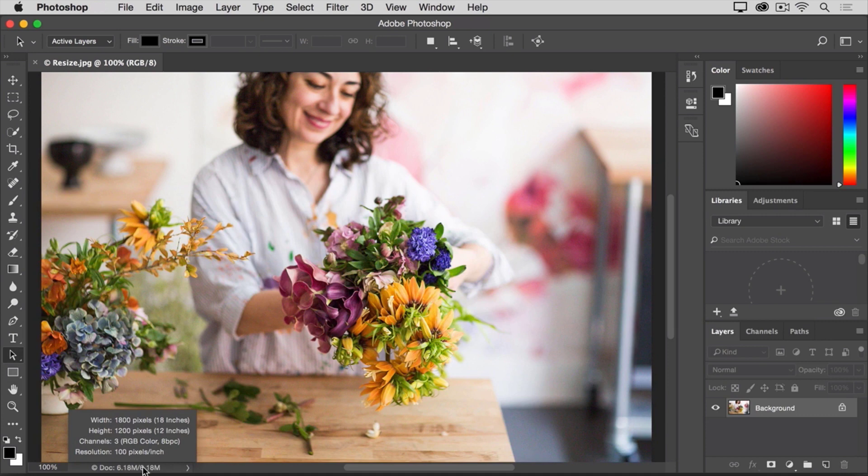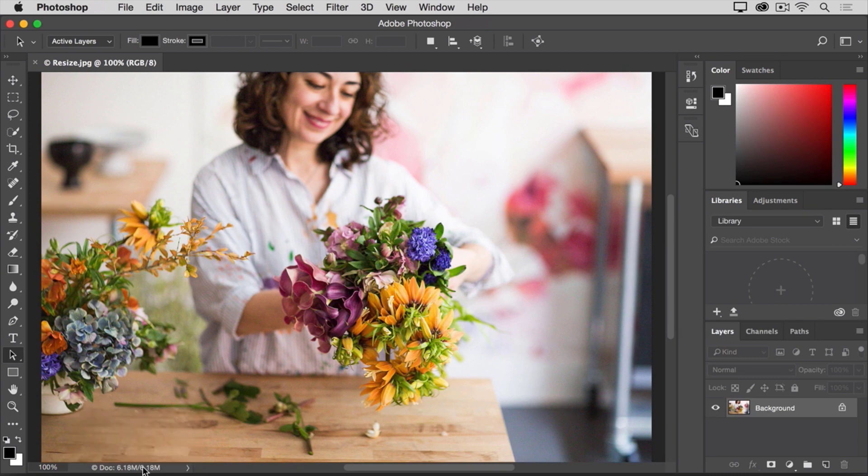Since we want to put it in a spot that's only 900 pixels wide on our website, that means we'll be scaling it down.